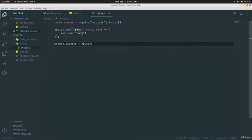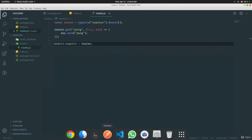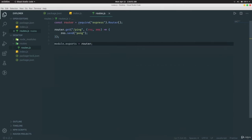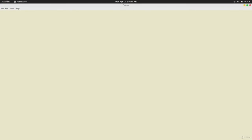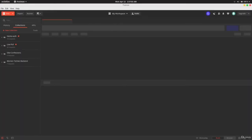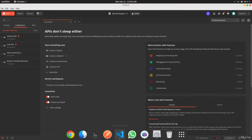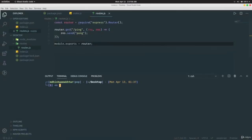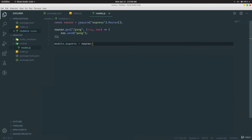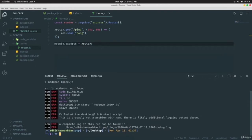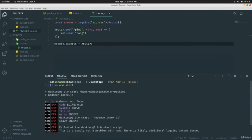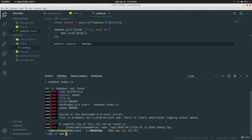Now let's go to Postman. Postman is software that makes it very easy to test all your APIs. Make sure your app is running with `npm start`. We forgot to install nodemon, so install it first, then run `npm start`.